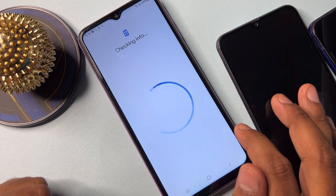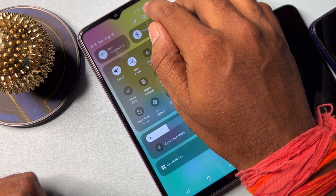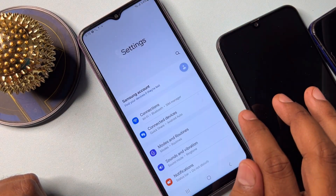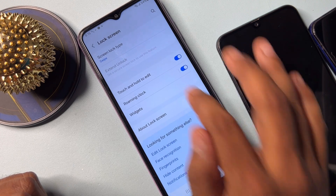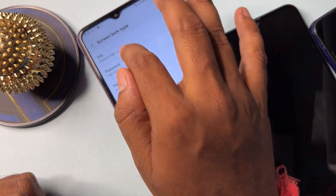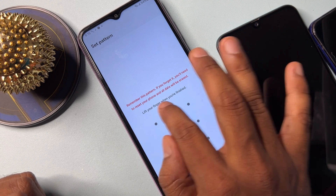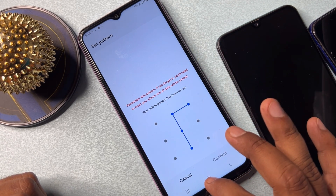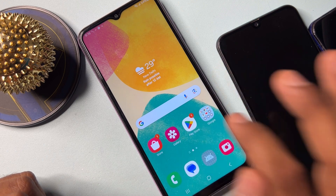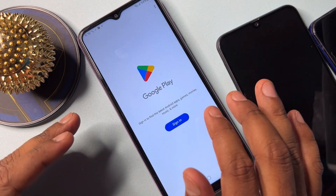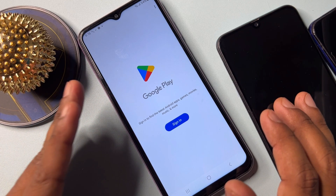You can see here — set up your new password, PIN, or pattern as you like. Choose your preferred lock screen password. After that, sign in with your new Gmail ID on your smartphone.